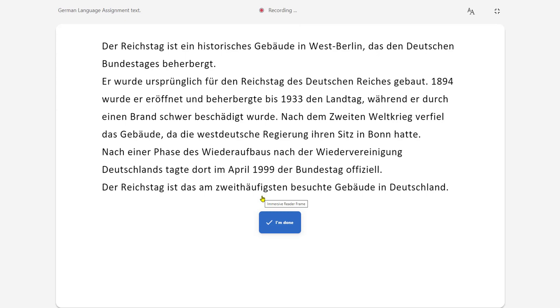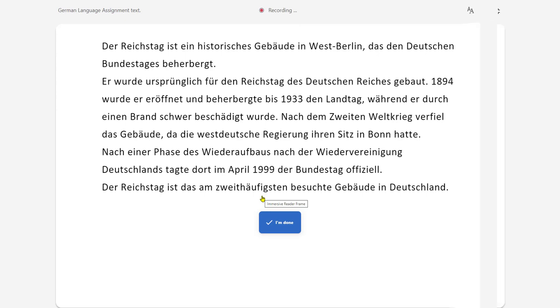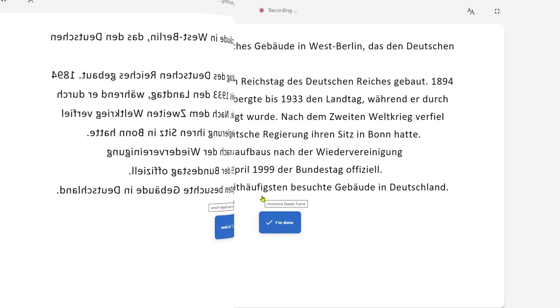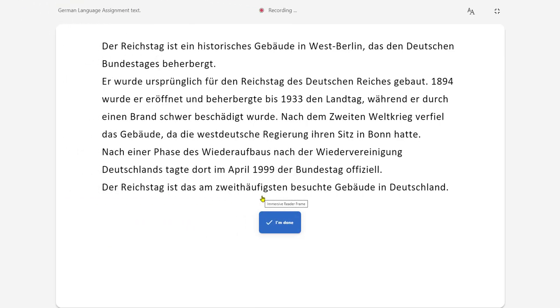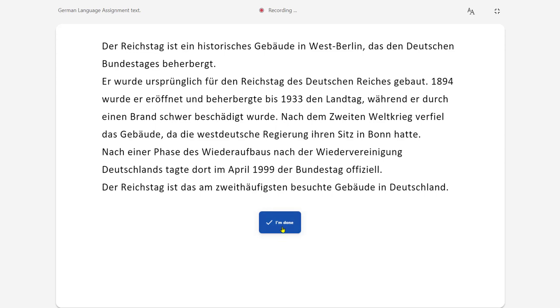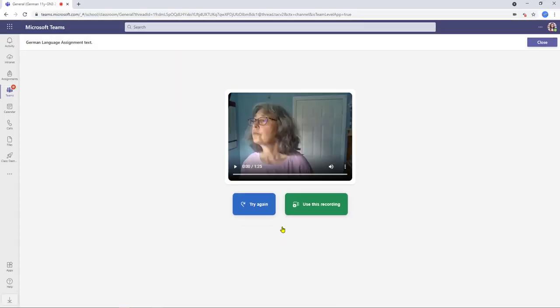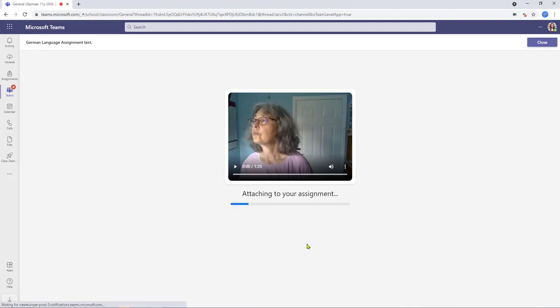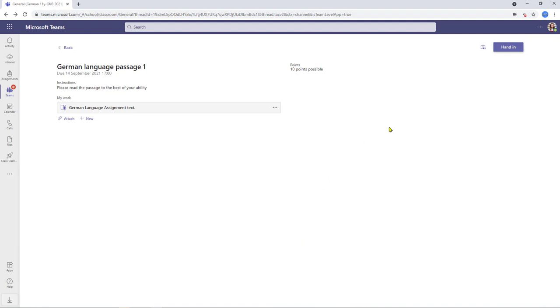Der Reichstag ist ein historisches Gebäude in West-Berlin. Das tagte dort im April 1999 der Bundestag. Der Reichstag ist das am zweithäufigsten besuchte Gebäude in Deutschland. Once they're finished they can click the I'm done button they then get the option to either try again or they can then use this recording and that's what's going to be submitted as their assignment so as it stands we're just going to keep this as it is I'm going to use this recording we'll then attach this to the assignment ready for submission and the student can then hand it in as they would any other normal assignment